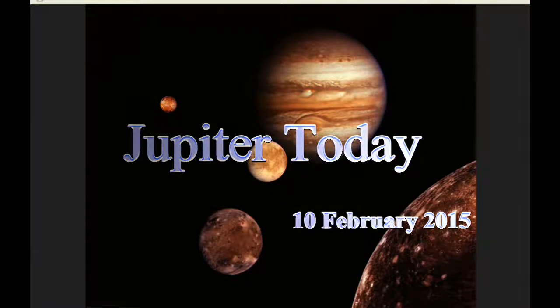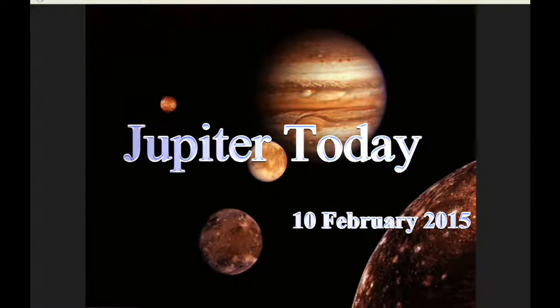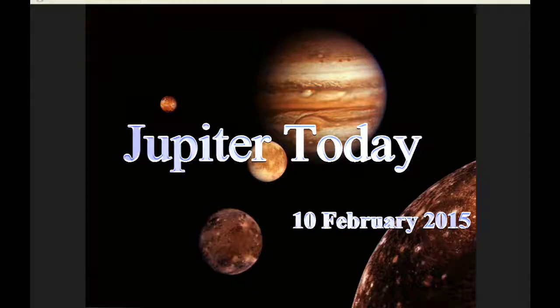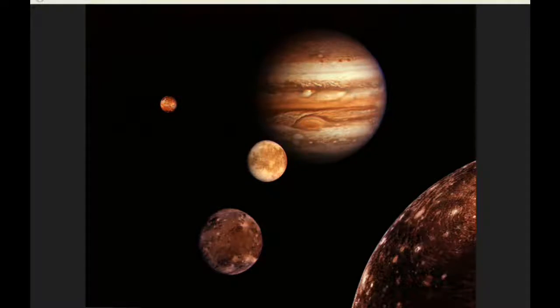This is Jupiter Today for the 10th of February 2015. Jupiter Today is a daily podcast focusing attention on the dynamic Jupiter system for the purpose of monitoring activity.